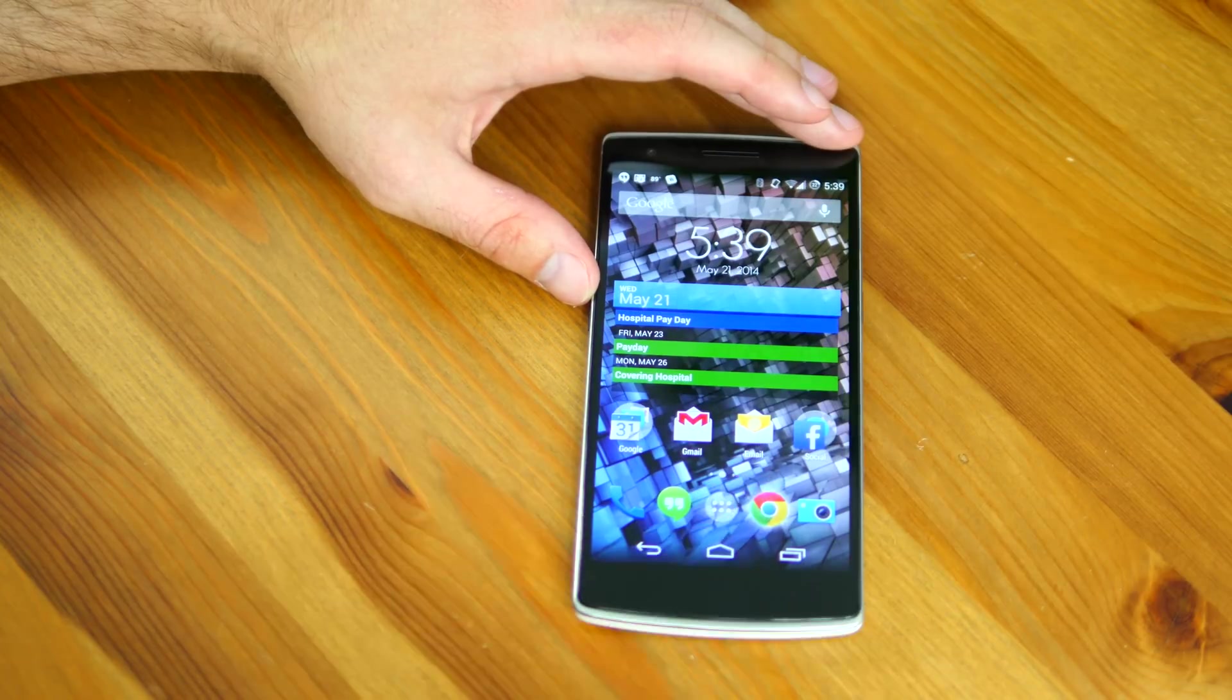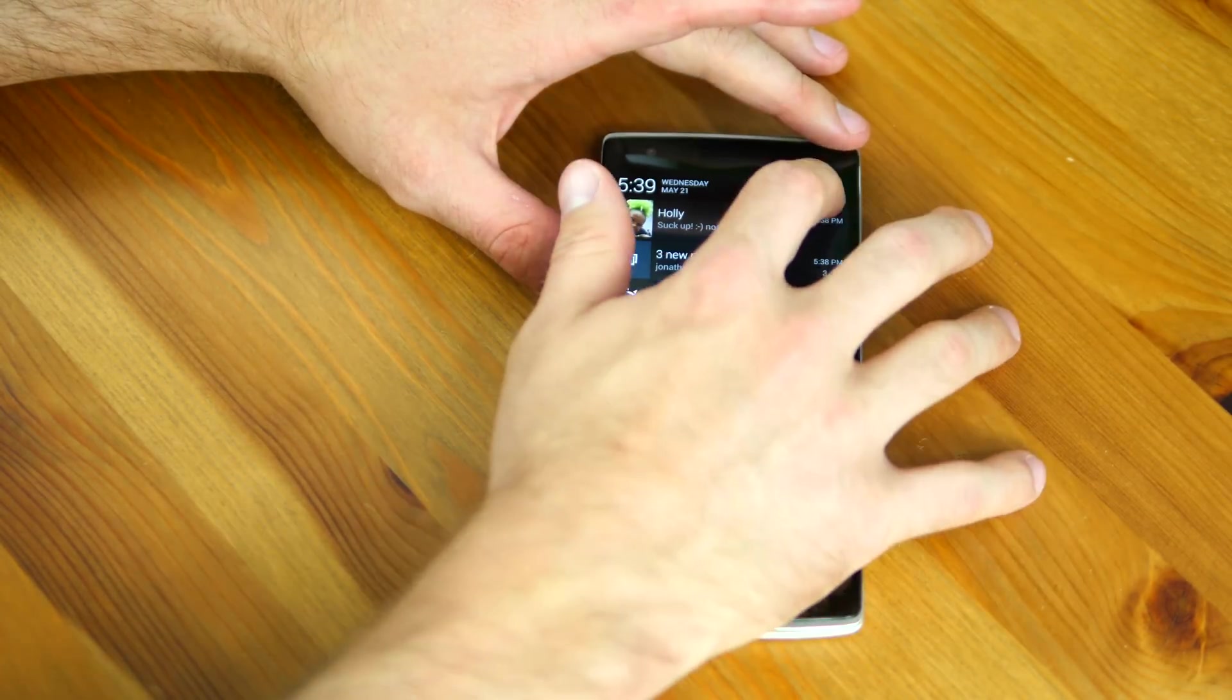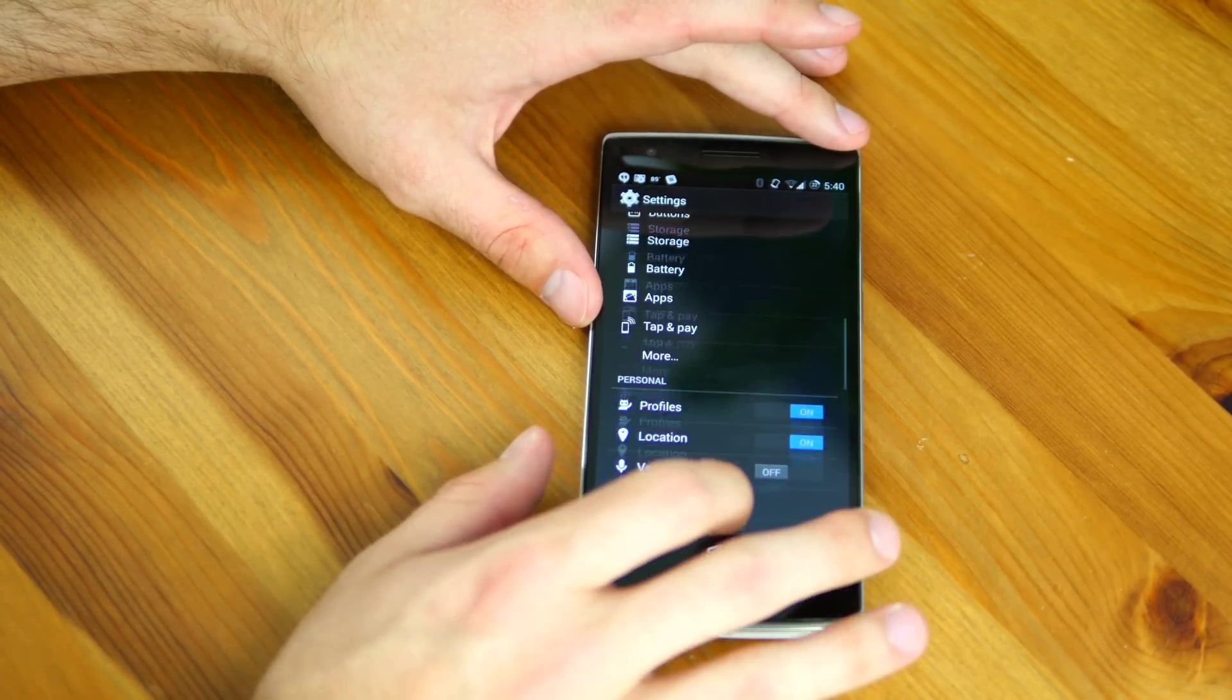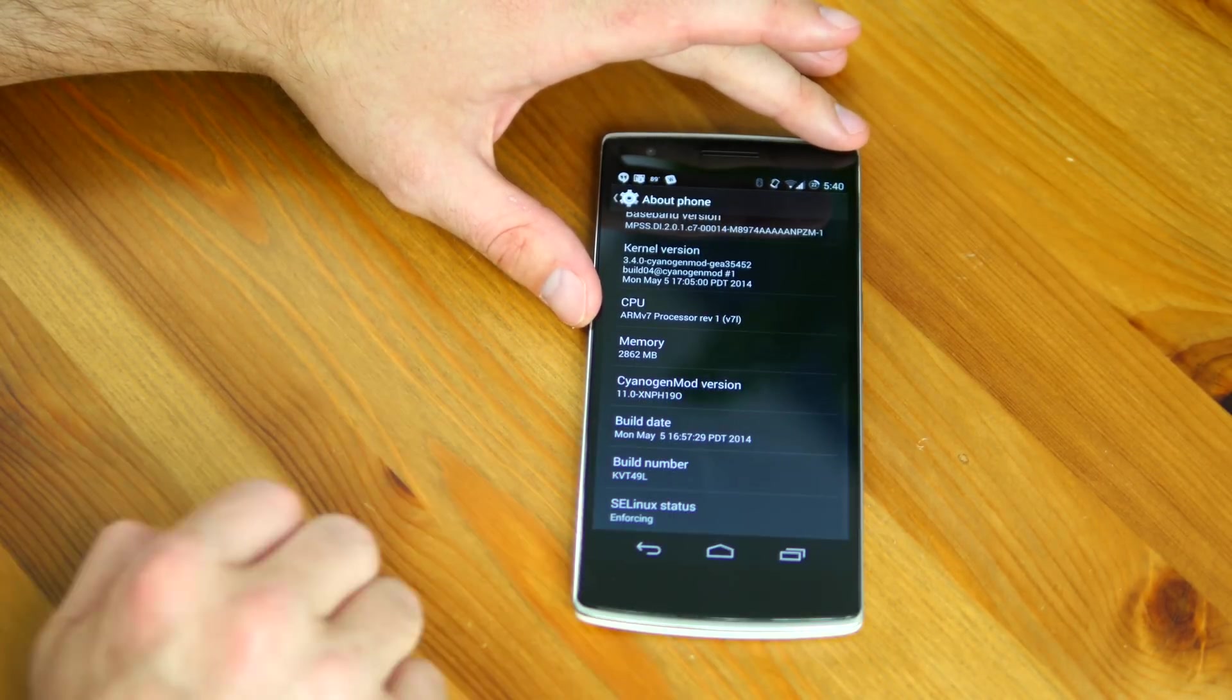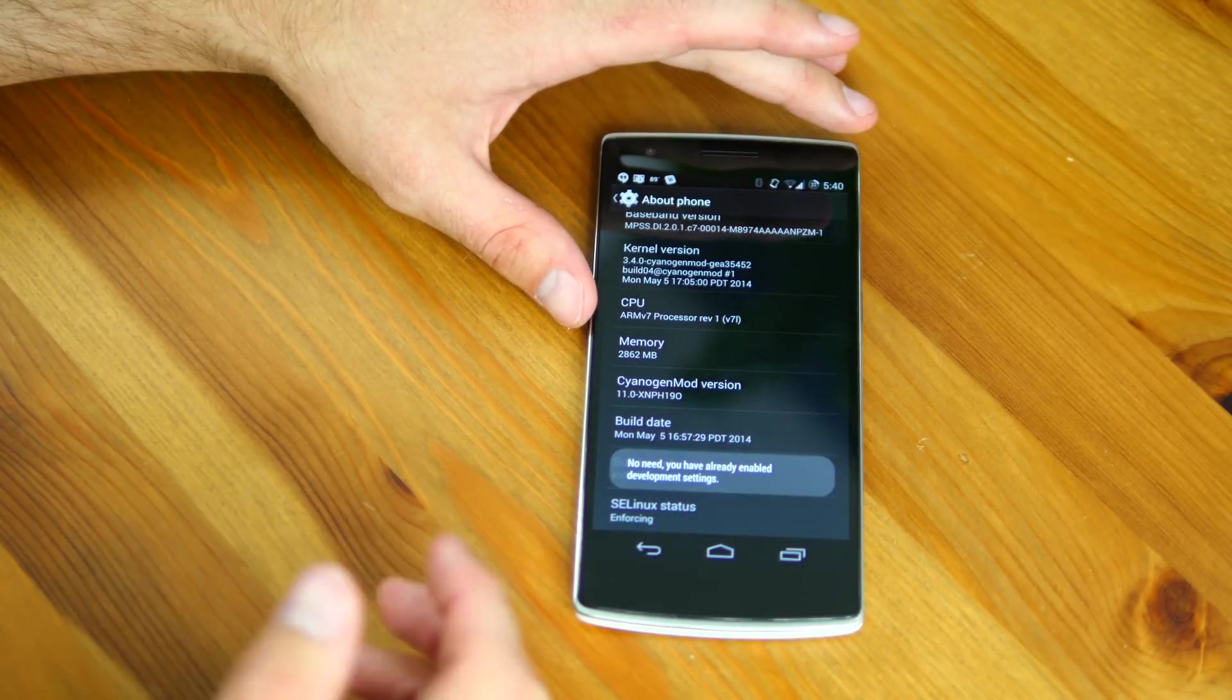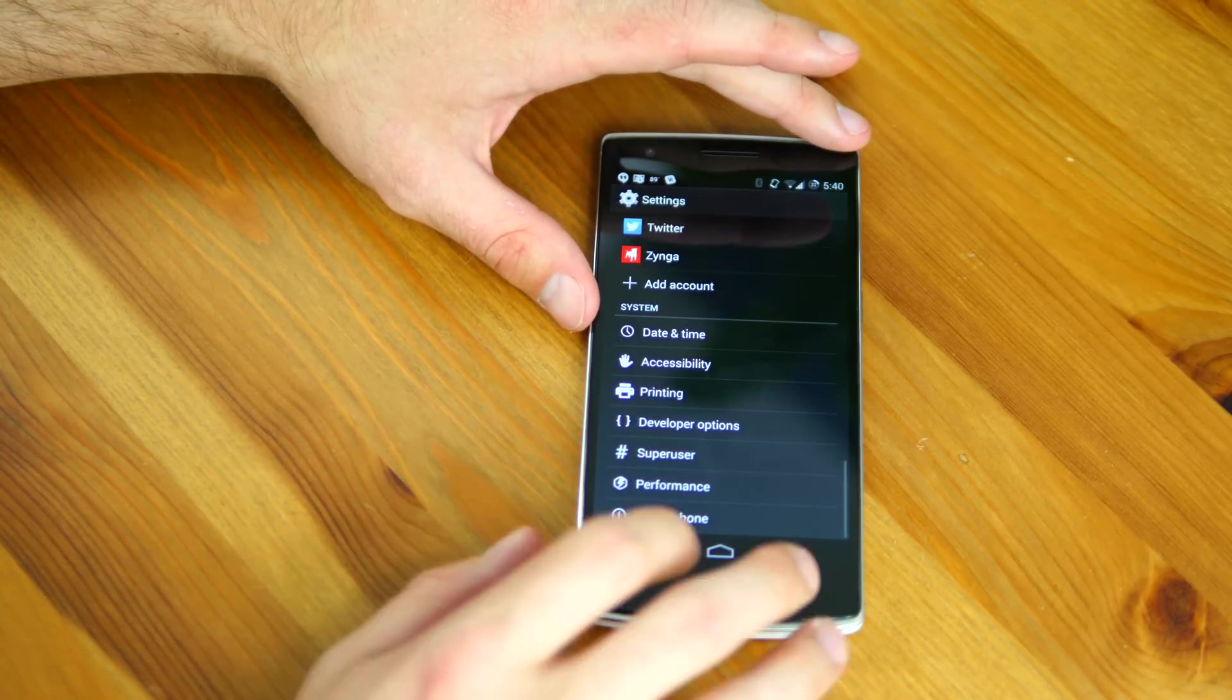For the most part, but you can even make this faster. This is by going back into settings, scrolling down to about phone, then scrolling down to build number and just tapping it until it says that you have developer settings enabled.